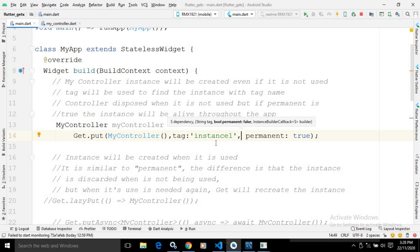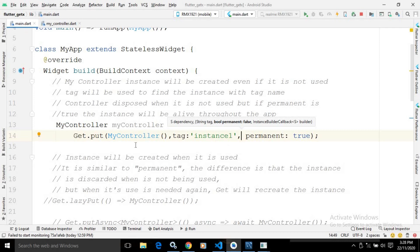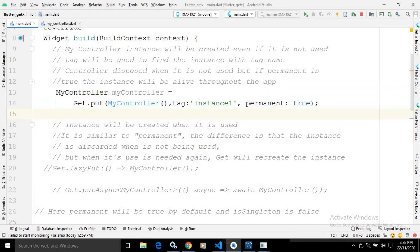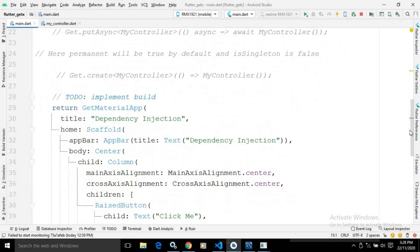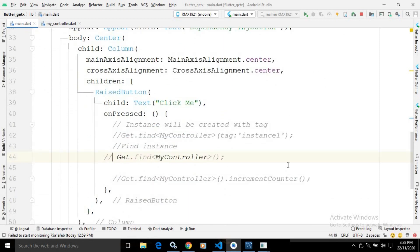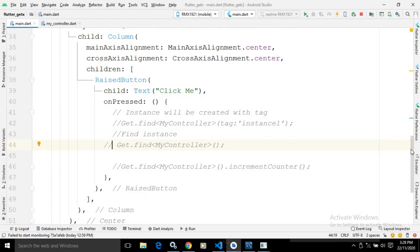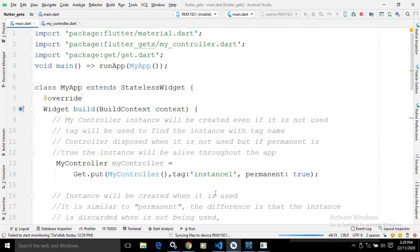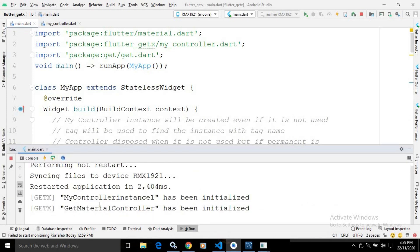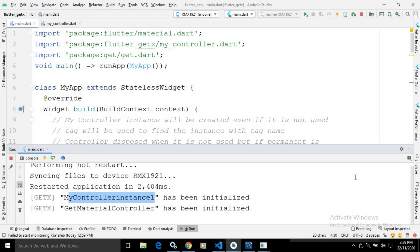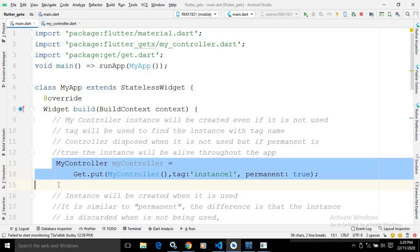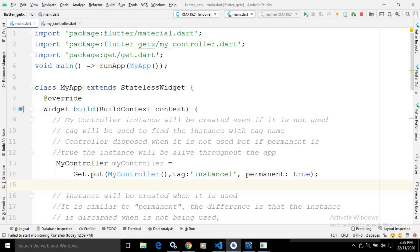I will discuss how to find that instance later. Here in this particular statement, I am just creating the instance of MyController, but I am not using the MyController instance anywhere in my application. As you can see, I am not using the instance anywhere.